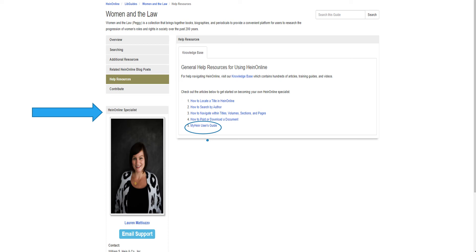What is particularly nice about the help HeinOnline provides is the designation of a support specialist who users may contact directly. Lauren Mariuso is the collection specialist, and users can reach her directly by clicking the email support box. This allows researchers another way to get answers to their questions easily.